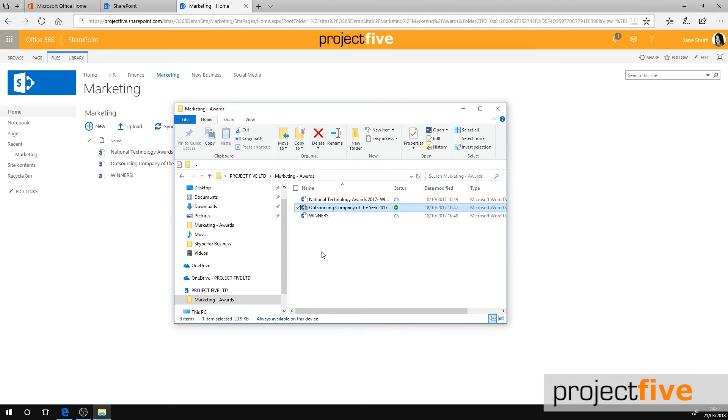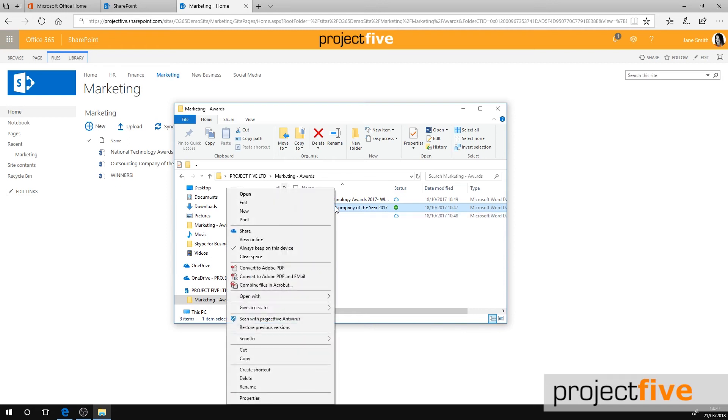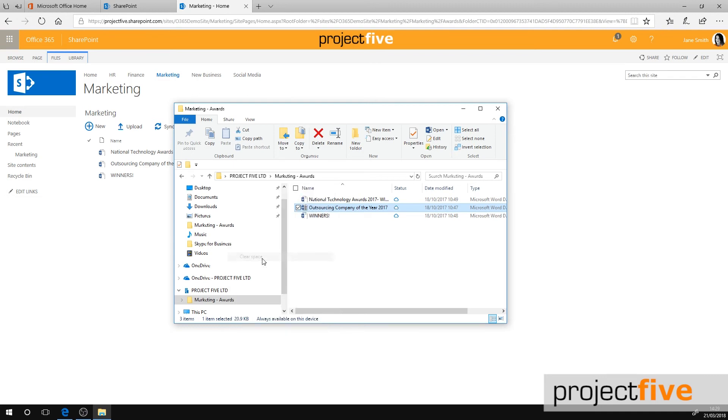Every now and then, it's a good idea to revert your files back to online only. You can either click the top level folder or the individual files, right click and select clear space. This reverts the files to online only, which clears up space on your device, and the icon will change to a white cloud with a blue outline.